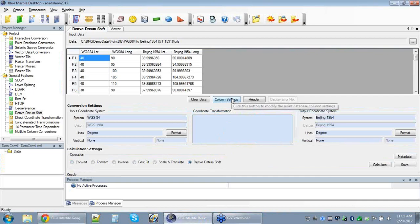To get going with today's session, we are going to be doing something very specific here on the derived datum shift function. This is a brand new function. For those of you new to Blue Marble Desktop, I'm going to give you a very quick overview of what the application does, because we are going to be focusing on a very specific portion of one of those jobs. The Blue Marble Desktop is the platform through which all of our individual conversion tools are delivered.